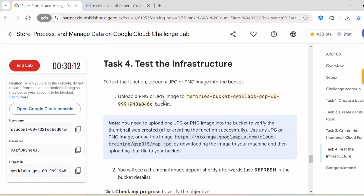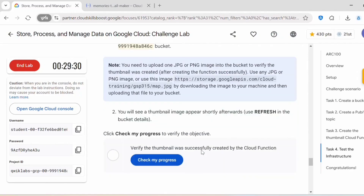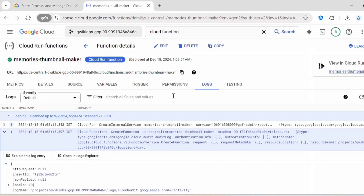Task 3 is complete. Let's proceed with Task 4: Test the Infrastructure. To test the function, upload a JPEG or PNG image into the Memories bucket. Once we upload that image, a thumbnail image should appear shortly after. Let's verify this functionality.